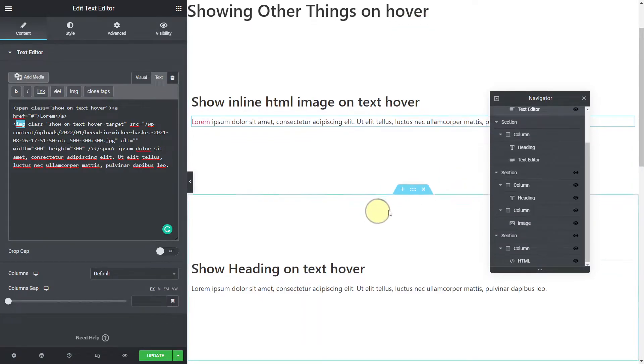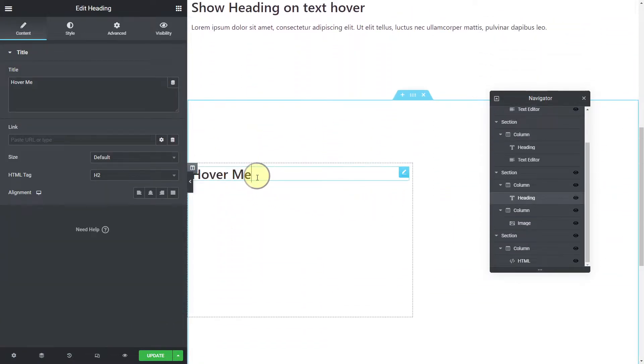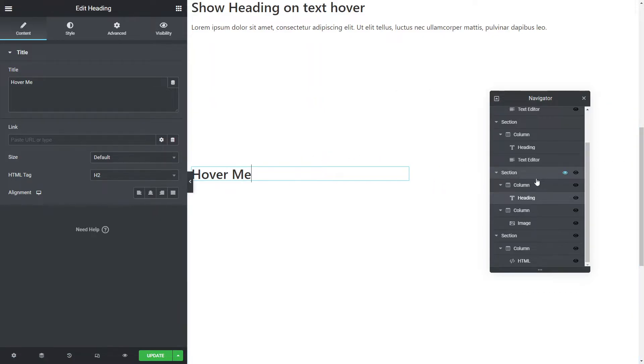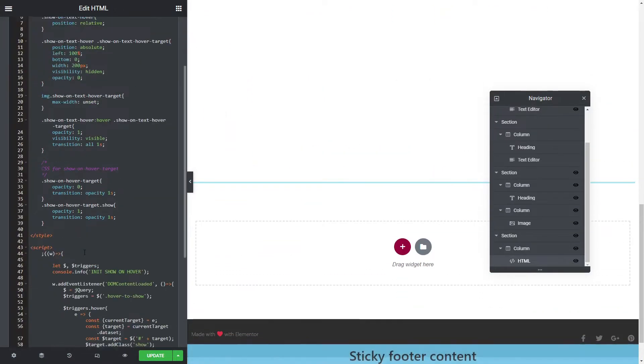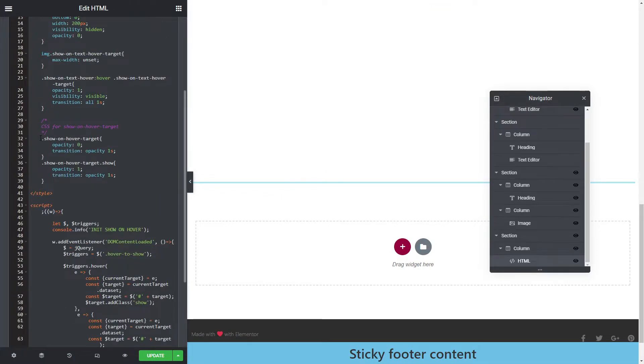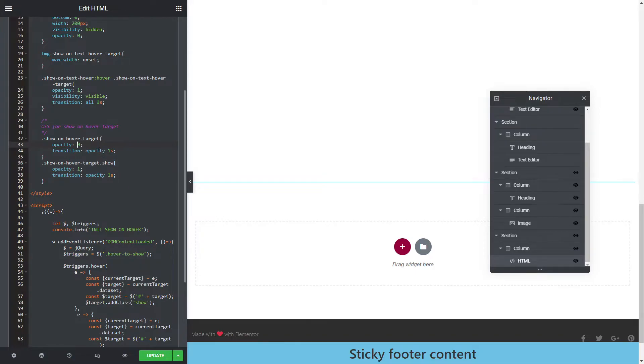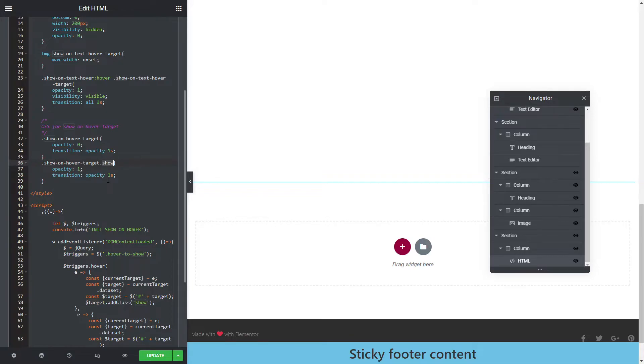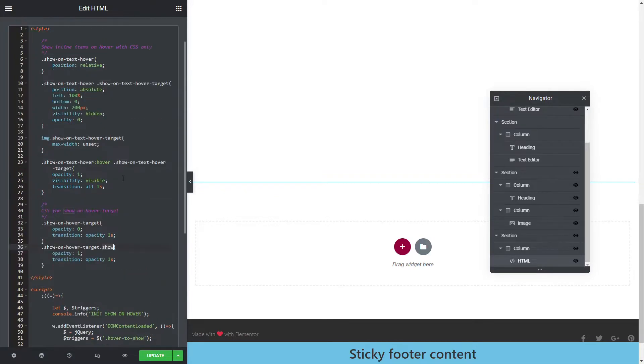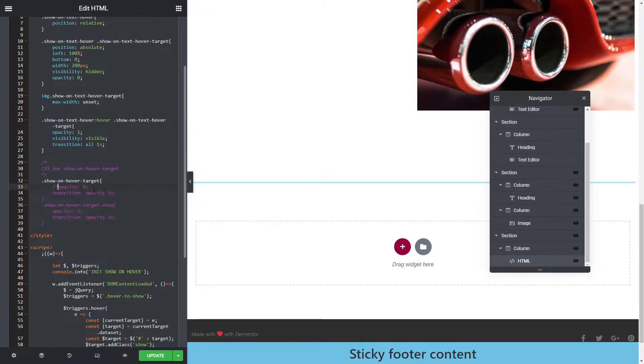The next one here takes a little bit more explaining. We're going to need some additional CSS. We're going to say the show on hover target, set the opacity zero, transition opacity one second. And when it has the class show on it, we're going to set the opacity to one and transition that over one second. How that works is I'm going to just comment that out so you can see what I've actually got there.